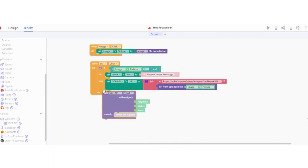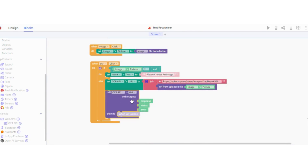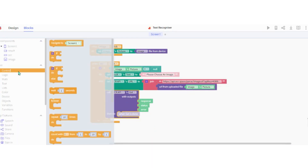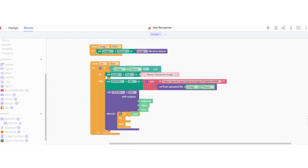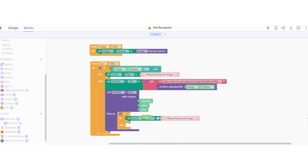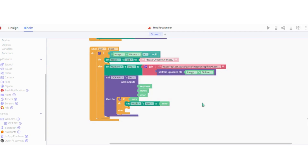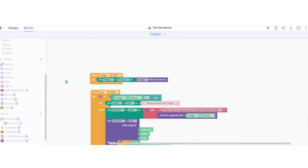After this, we have to code the API to get the response. For this, we will use the call web API get block. Now we have to add an error statement in case of any error. To get the required parse text from the response, we will add a variable which will save the value of the parse text.